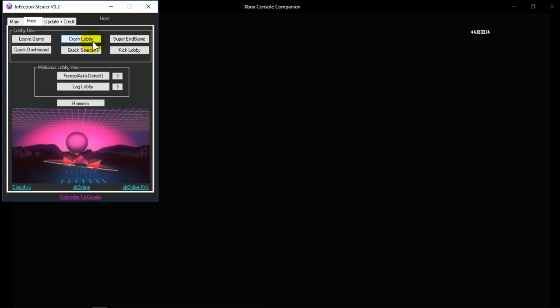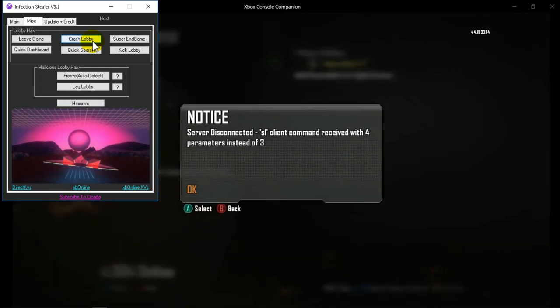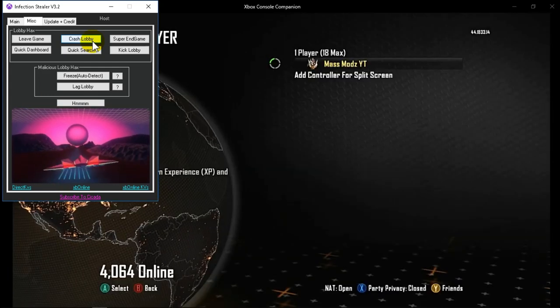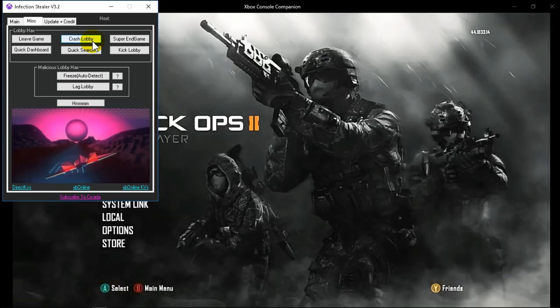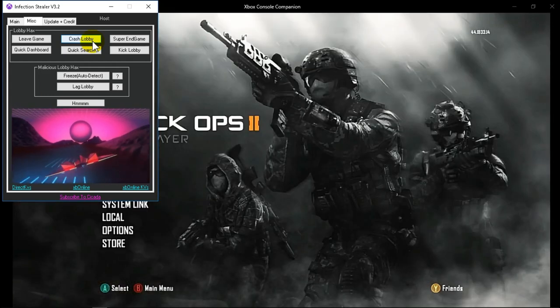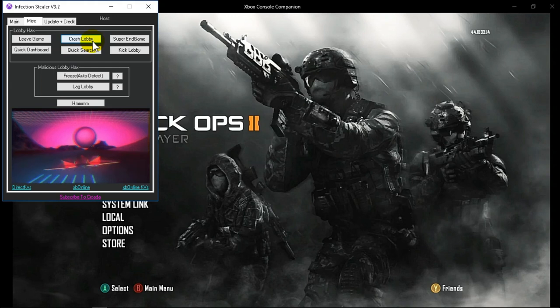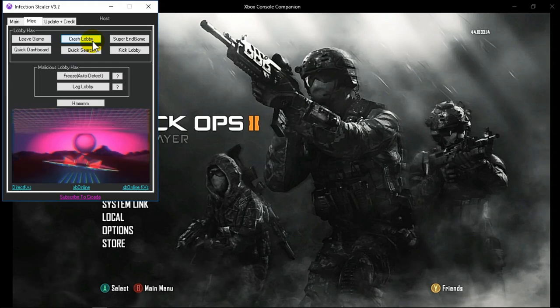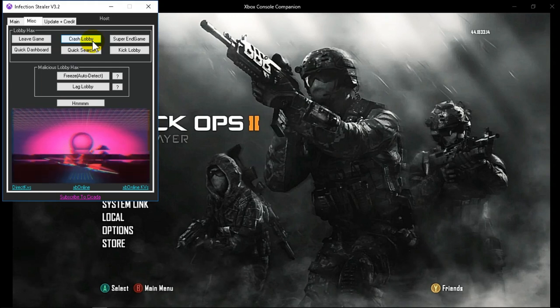So crash lobby will just crash it, like that, like so with error messages. And the other one will give them a message saying join session illegally.